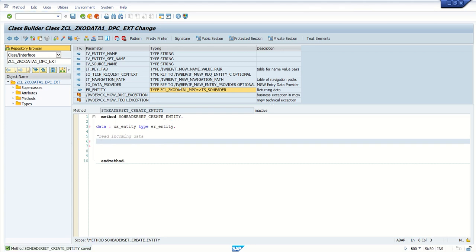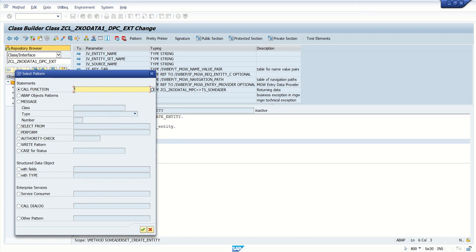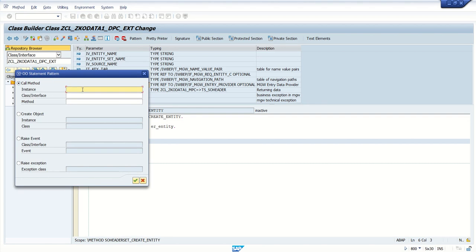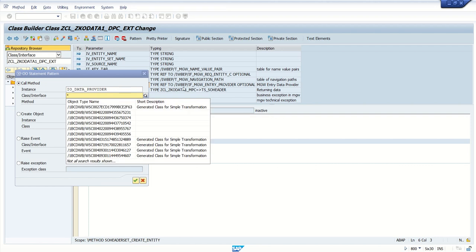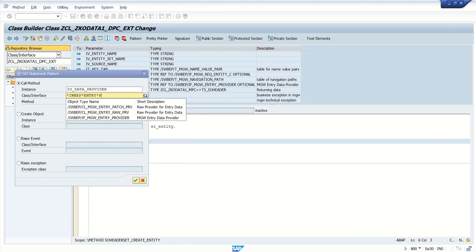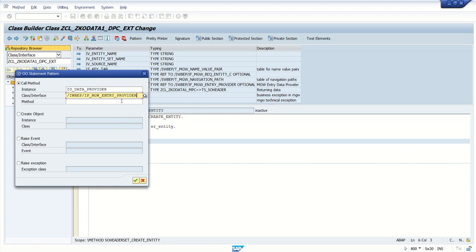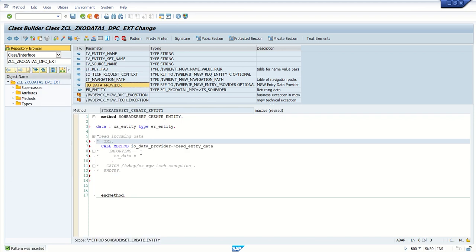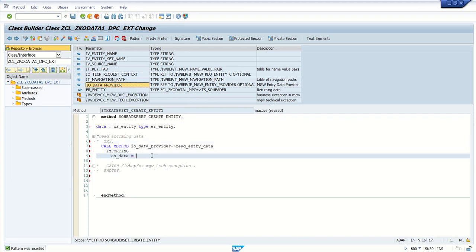We have to call the method of this particular interface. Click on the pattern here and select the object pattern. In the instance, enter io_data_provider and here we call this interface — let's say iwbp, with the entry provider iwbif_mgw_entry_provider. Inside this we have the method read_entry_data. This interface method will return the entity data into the local structure we defined.